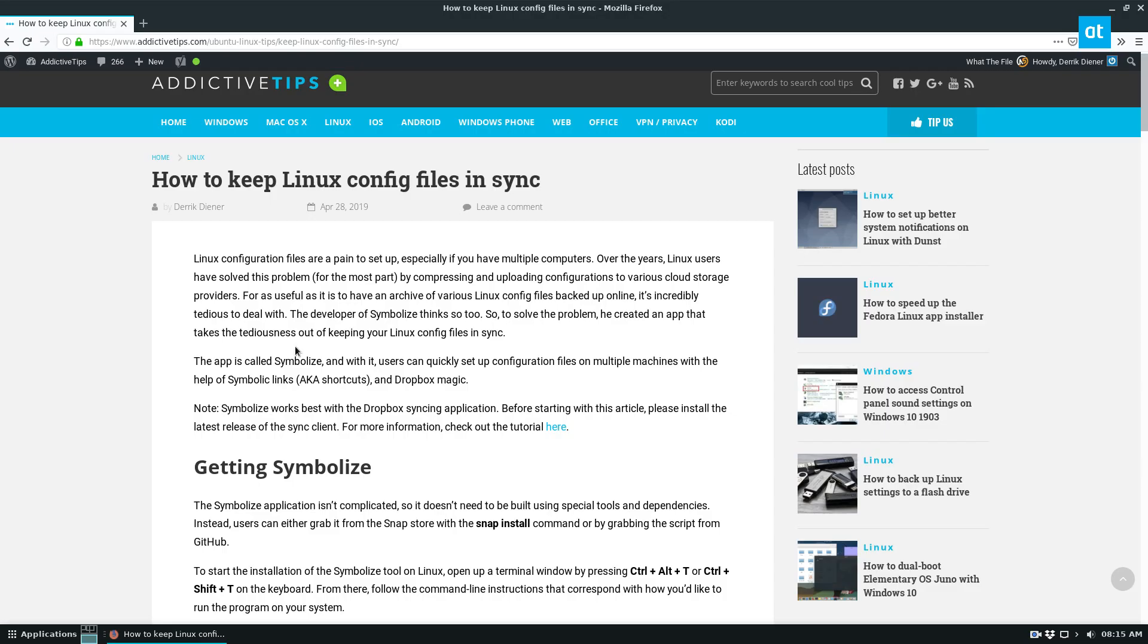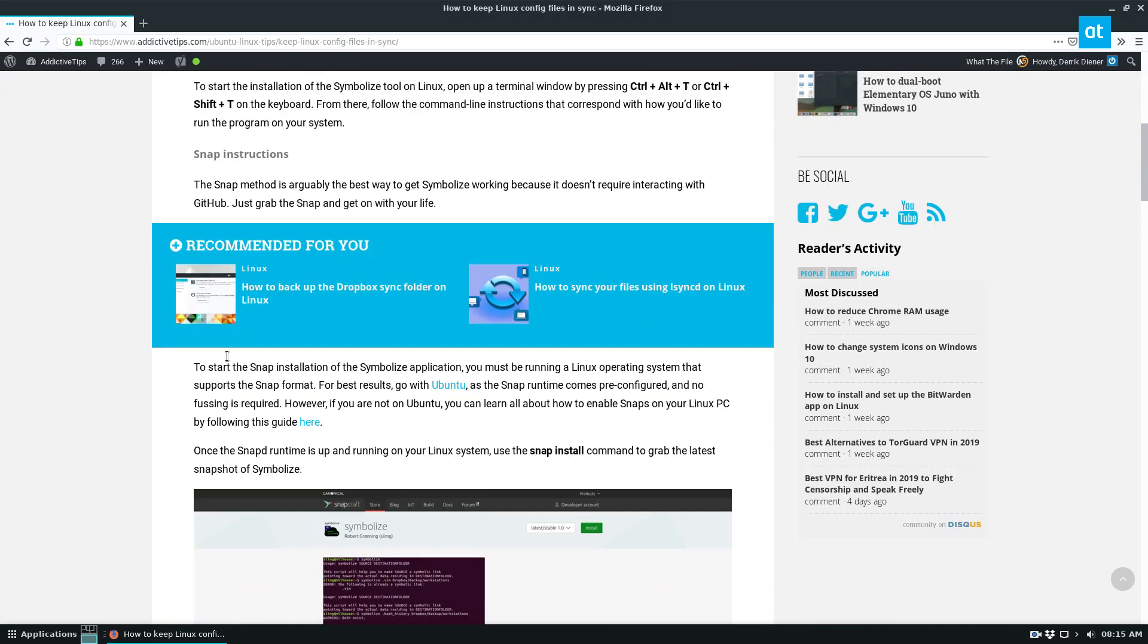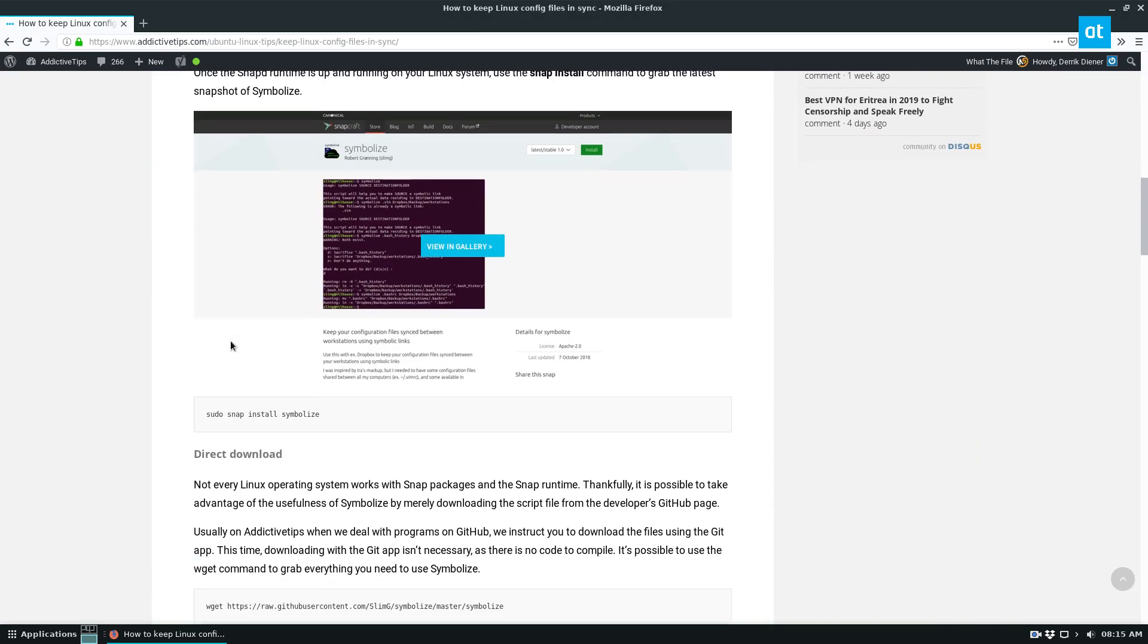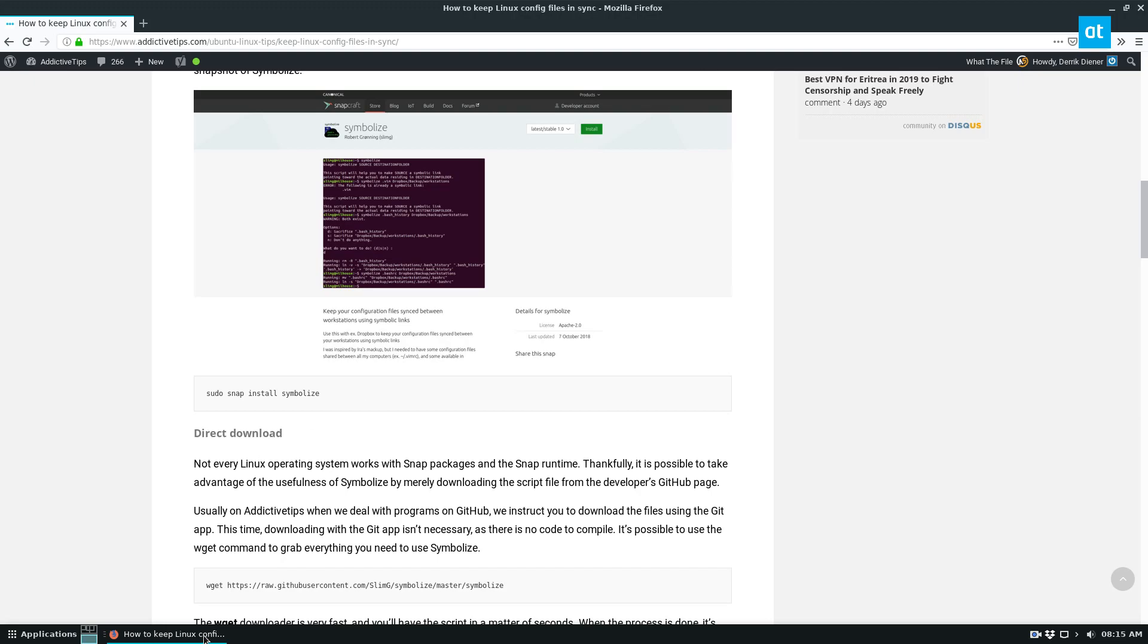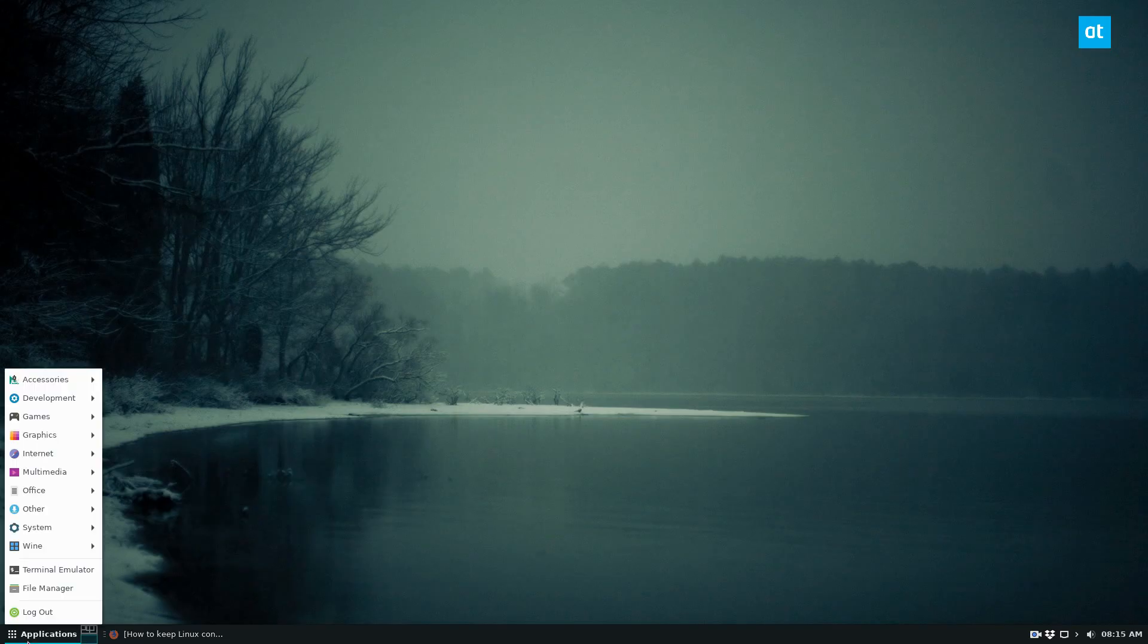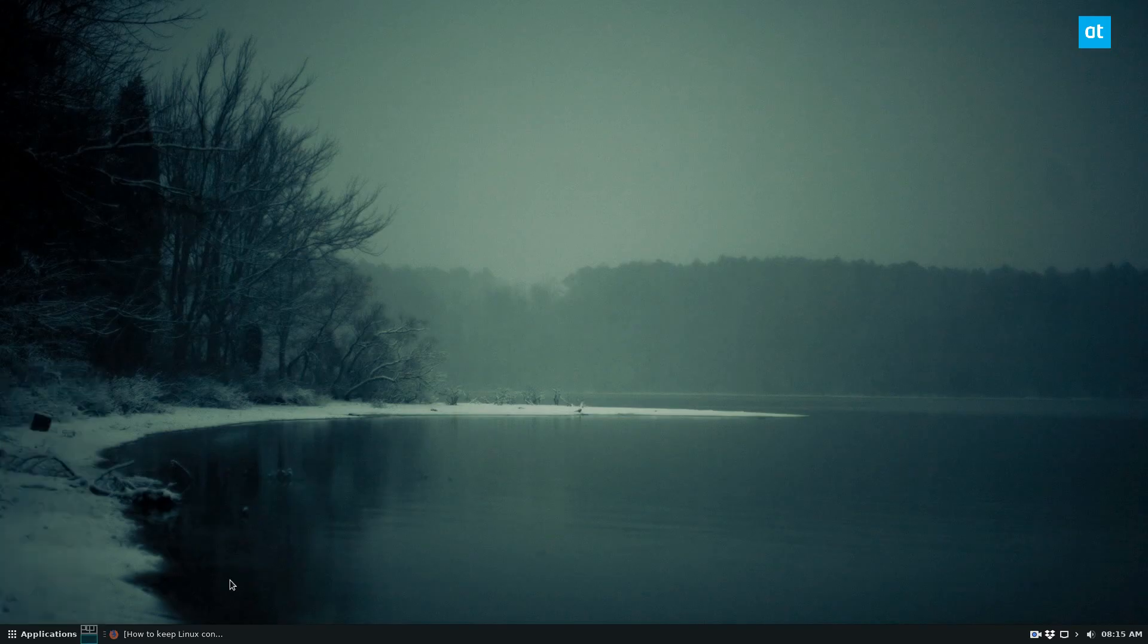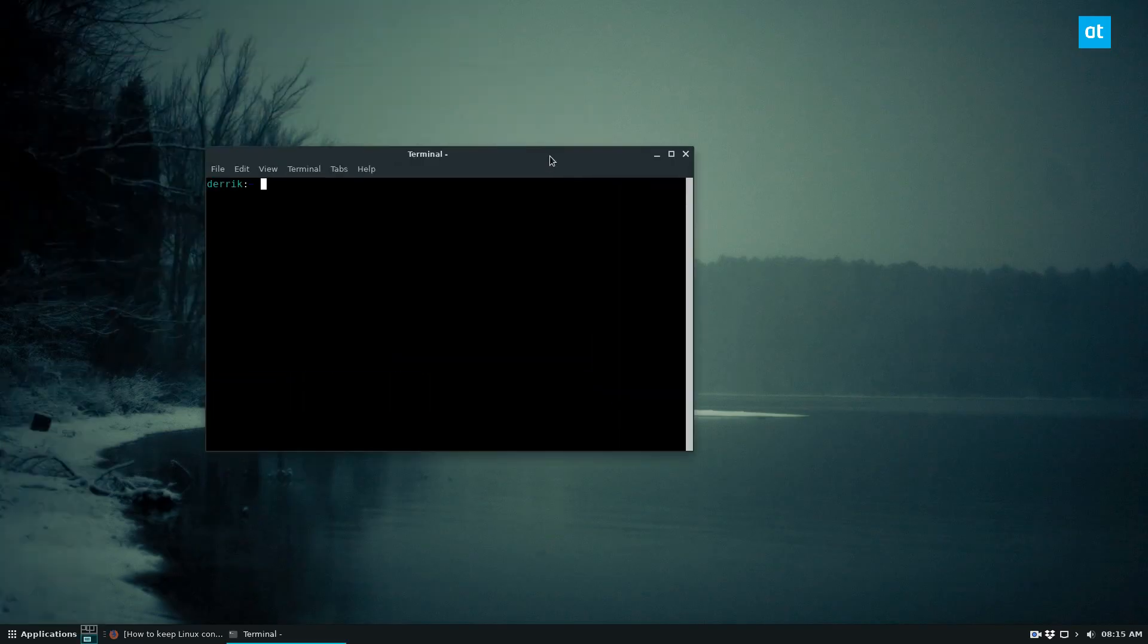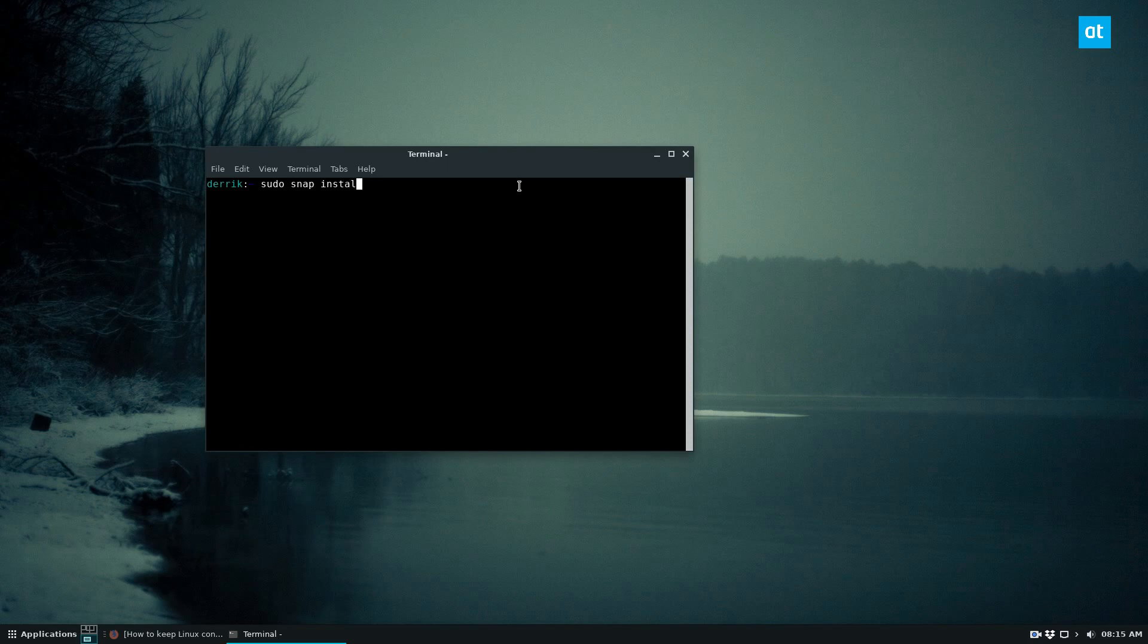So to get Symbolize you just need to install the snap. So we're going to go ahead and do that now. Open up a terminal window, do sudo snap install Symbolize.